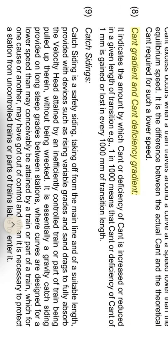Cant gradient and cant deficiency gradient: it indicates the amount by which cant or deficiency of cant has increased or reduced in a given length of transition. For example, 1 in 1000 means that cant or deficiency of cant of 1 millimeter is gained or lost in every 1000 millimeters of transition length.